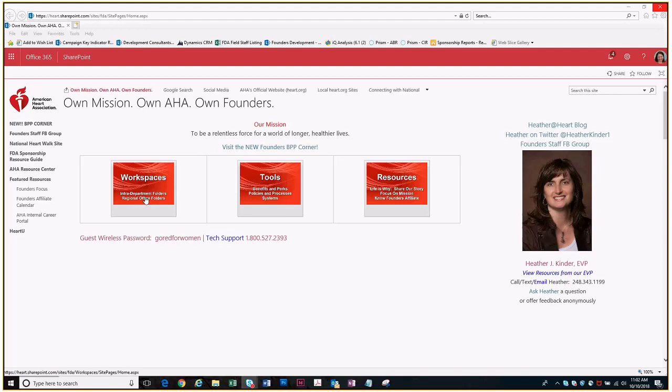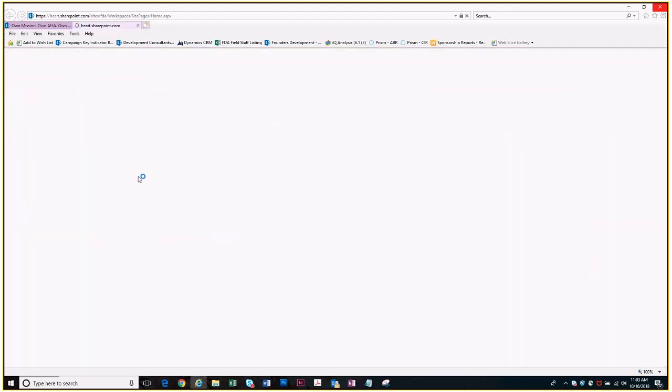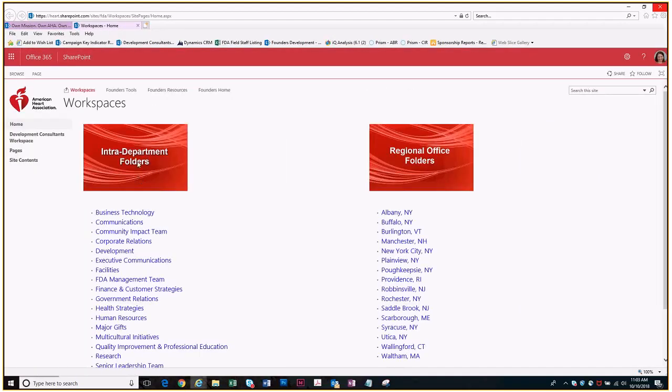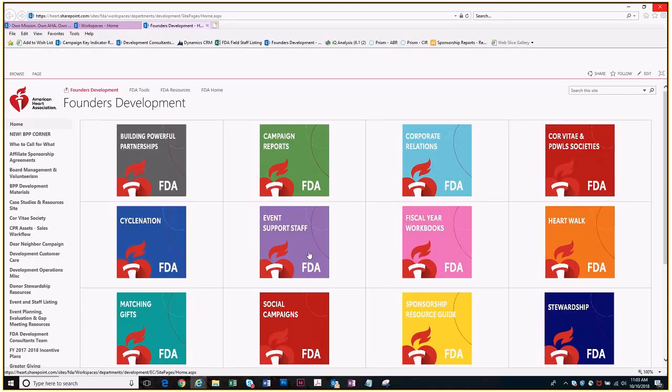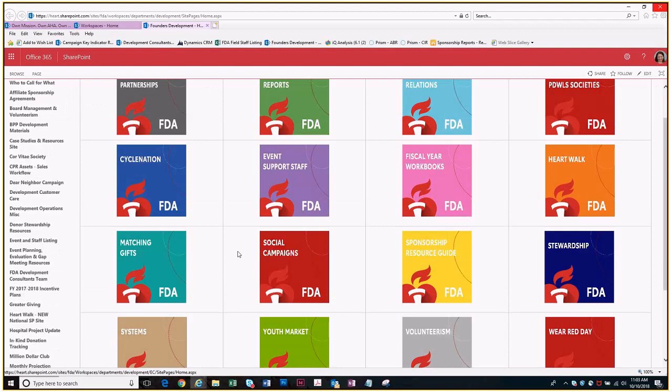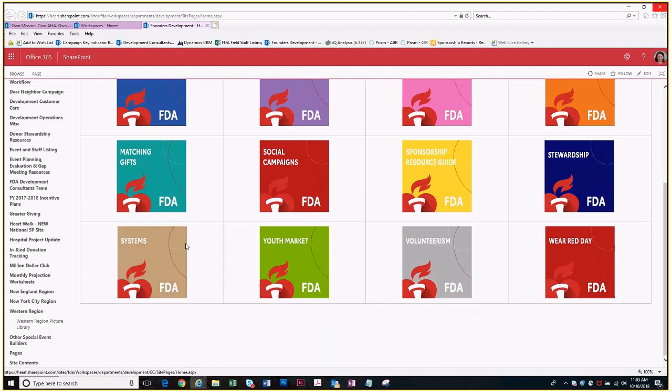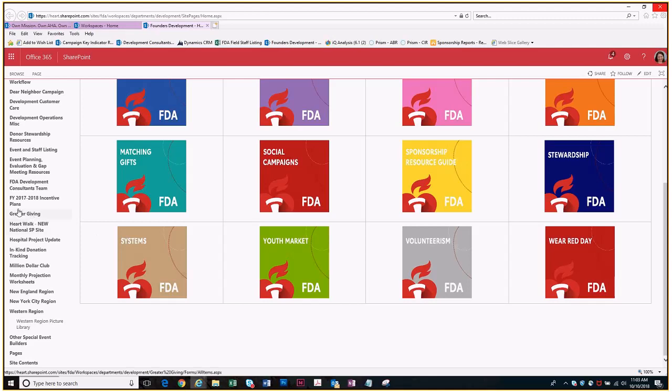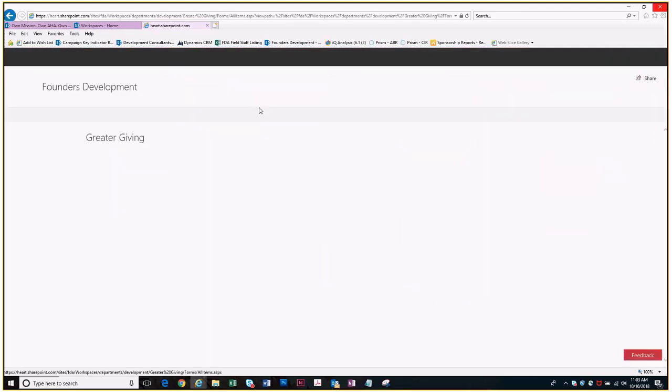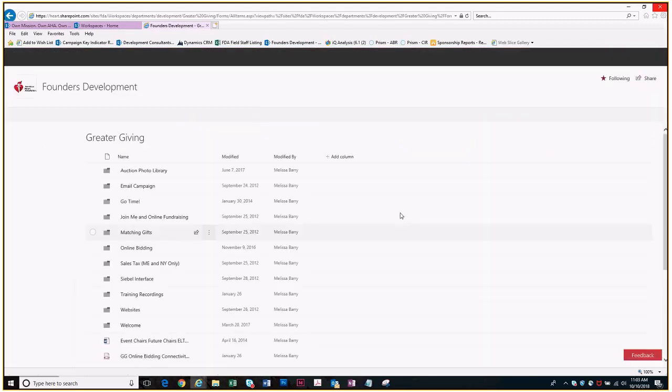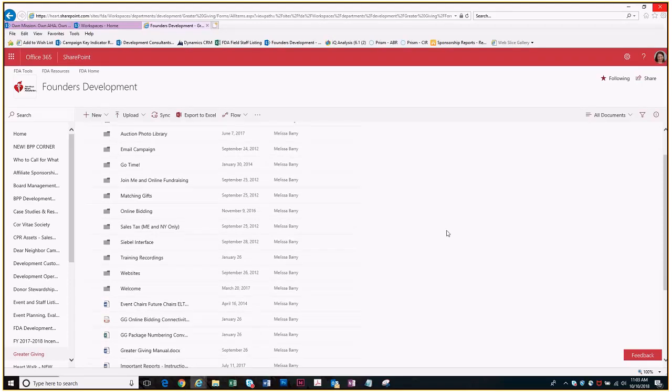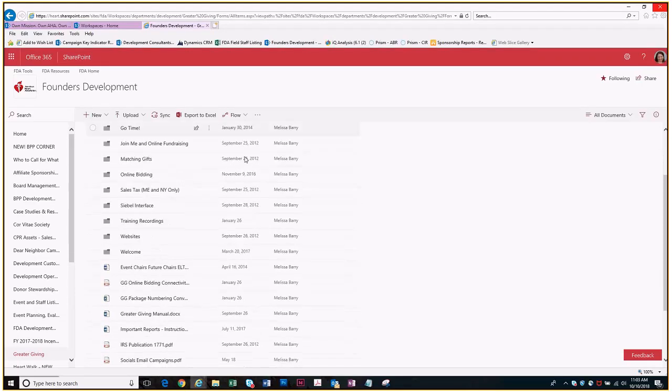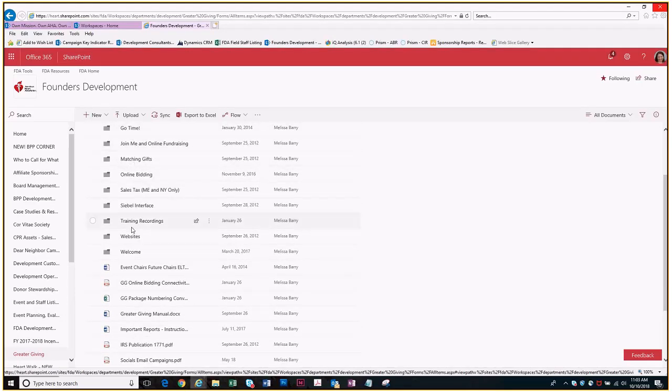First up, if you don't already have your website up and running for your event, please do that as soon as possible. To get that running you're going to go on to SharePoint, go to workspaces under interdepartment folders, go to development, and then you can either use the left-hand navigation to go to greater giving or you can click on the systems button.